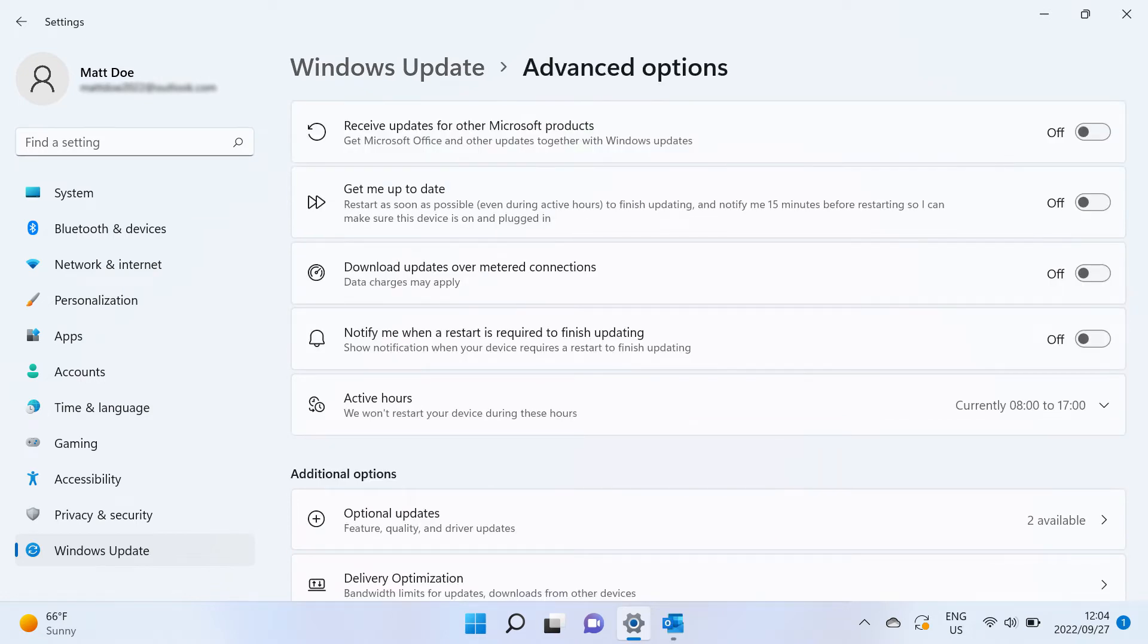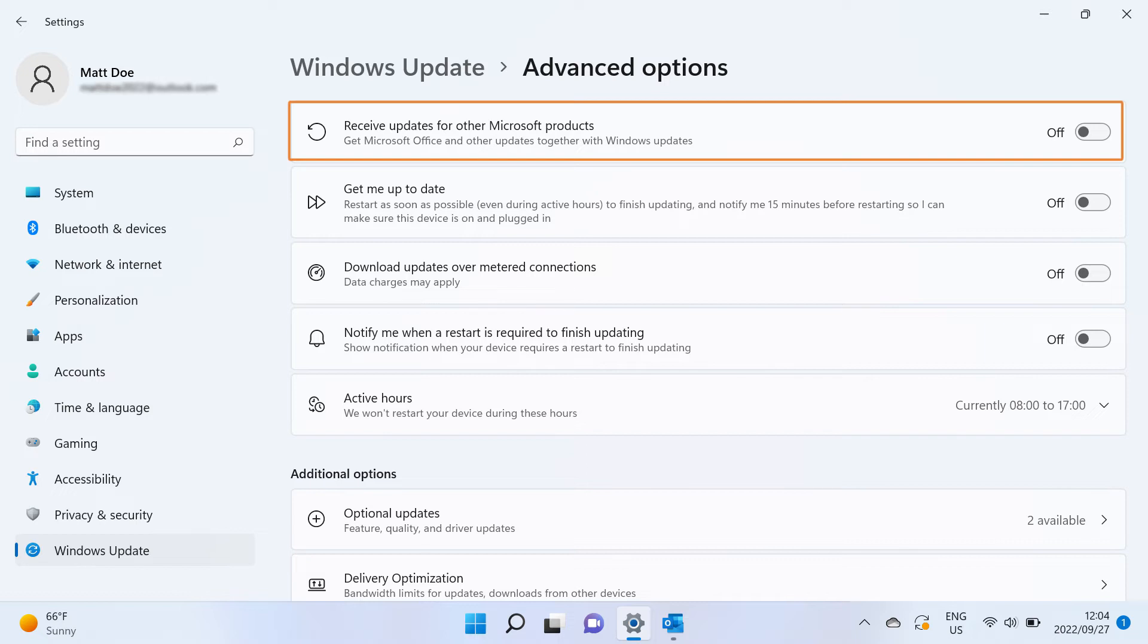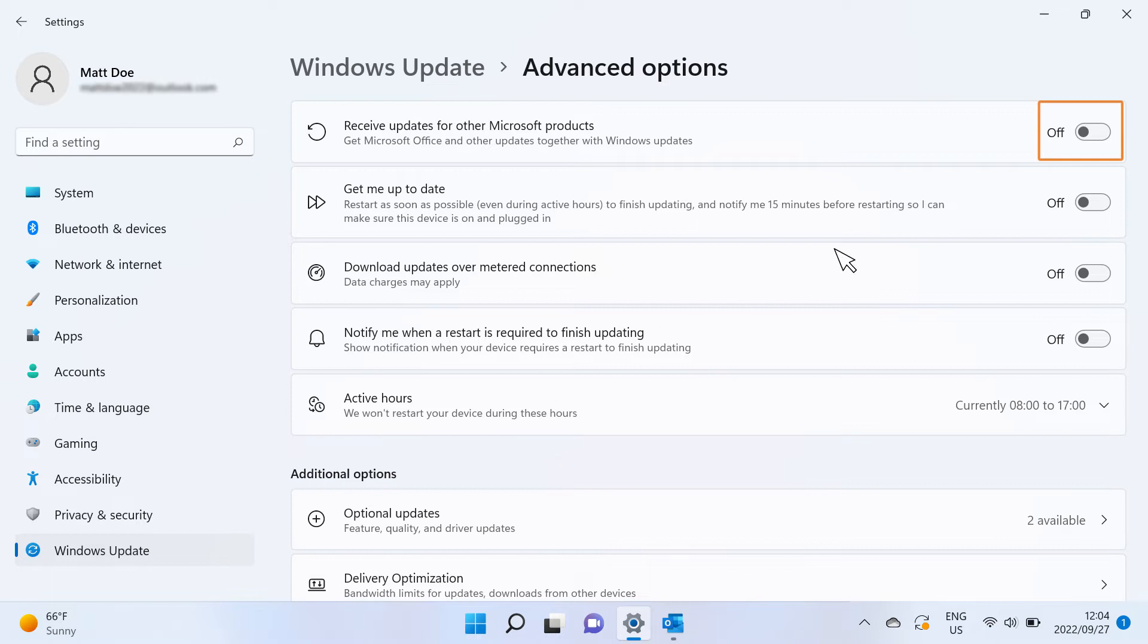In the Advanced Options window, enable any desired options. Enable the option to automatically update other Microsoft products when updating Windows.